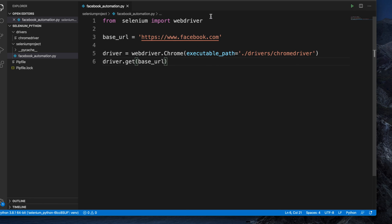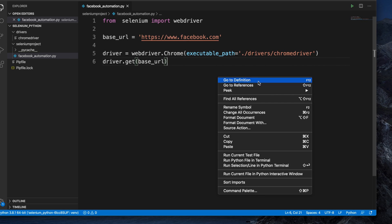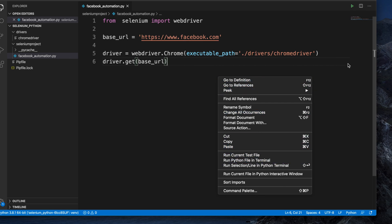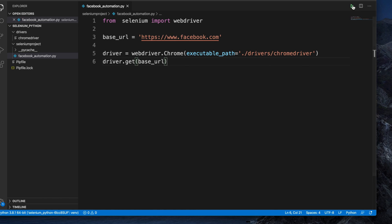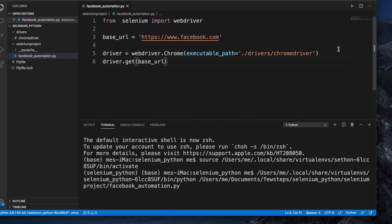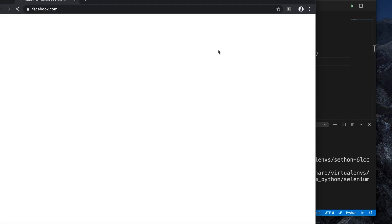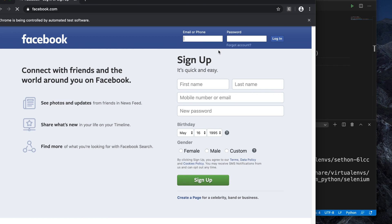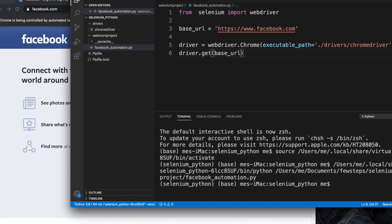Let's check whether this code is executable. I'm going to click the run button — or you can right-click and choose 'Run Python File in Terminal'. It is now executing, opening the Chrome browser and navigating to the Facebook page. The code is working fine.